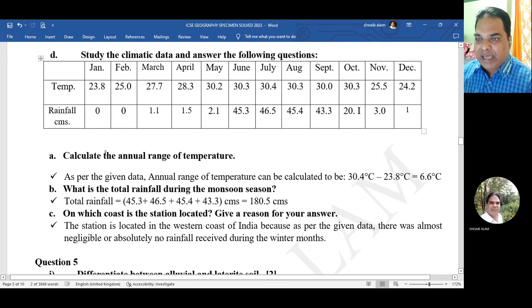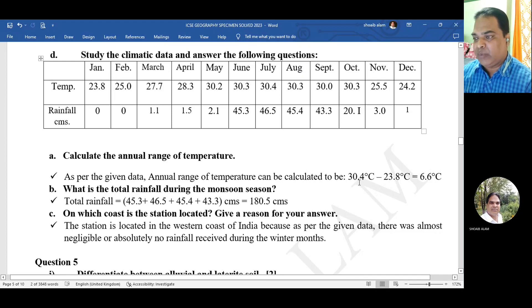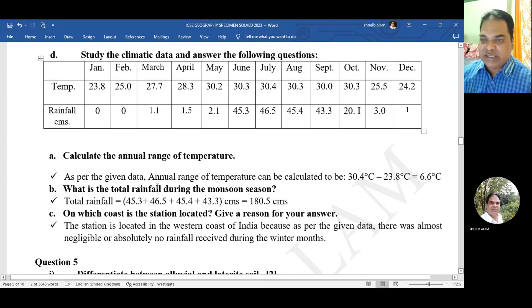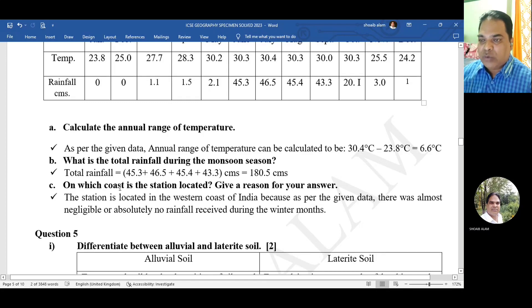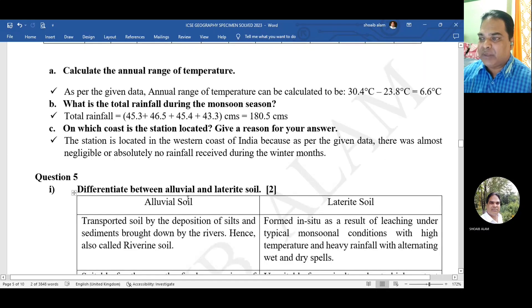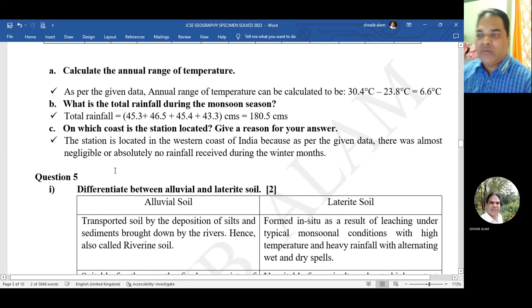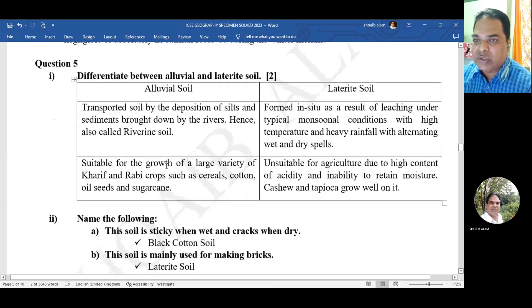Study the climatic data and answer the following questions. Calculate the annual range of temperature: 30.40 degrees Celsius minus 23.8 degrees Celsius equals 6.6 degrees Celsius. Total rainfall during the monsoon season is 180.5 centimeters. The station is located on the western coast of India because as per the given data, there was almost negligible or no rainfall received during the winter months.